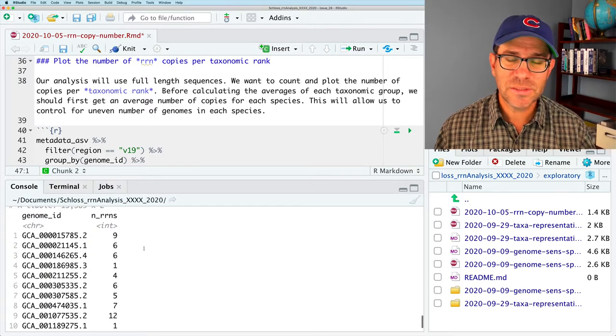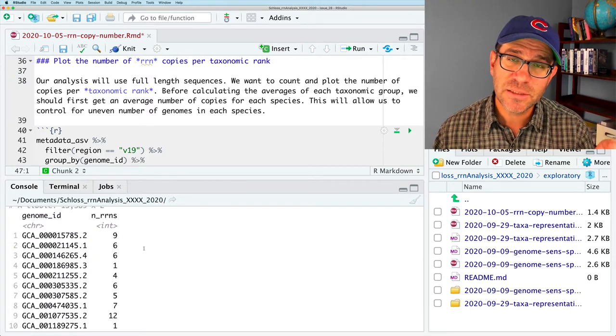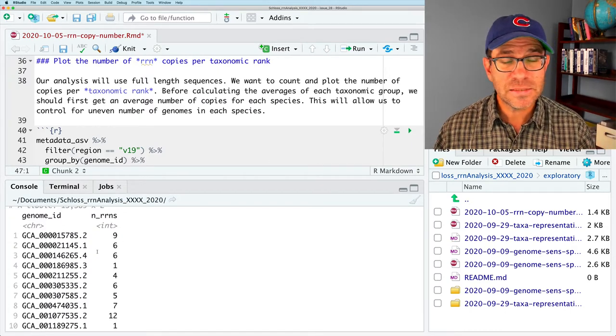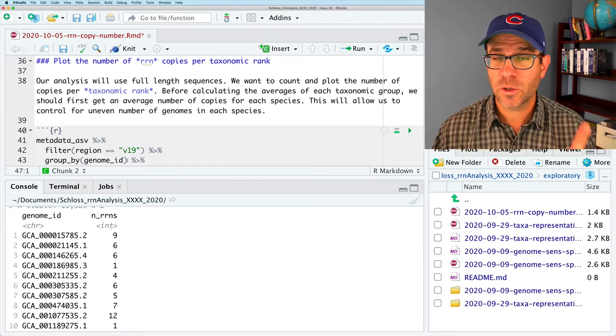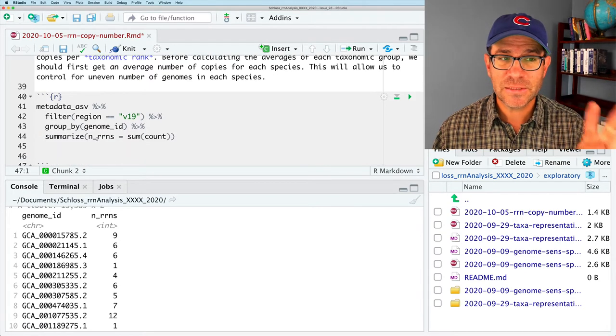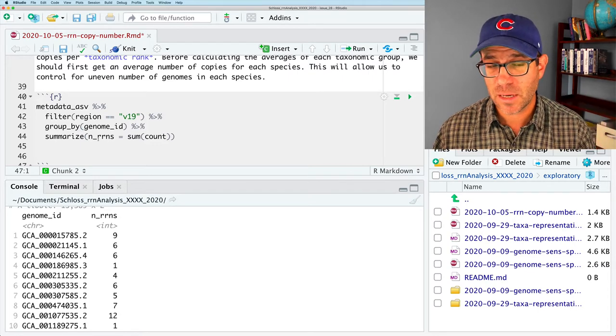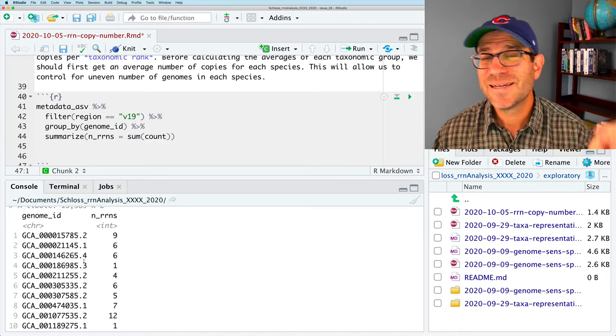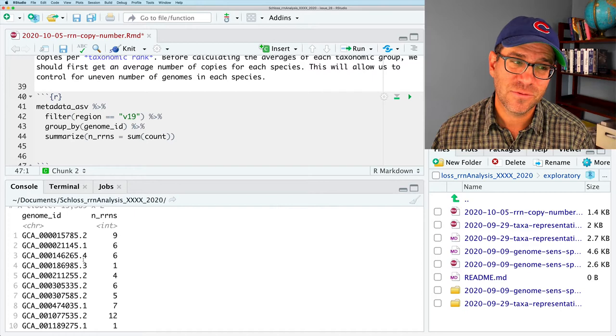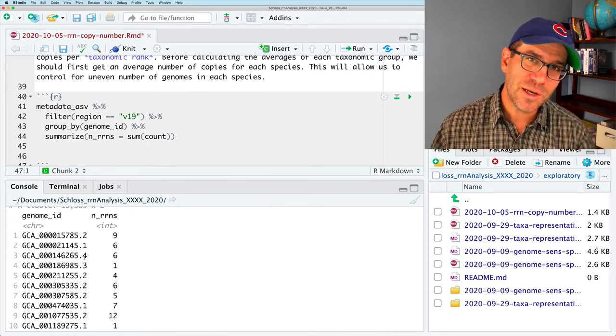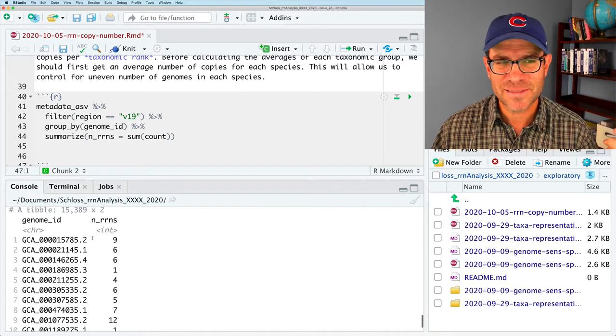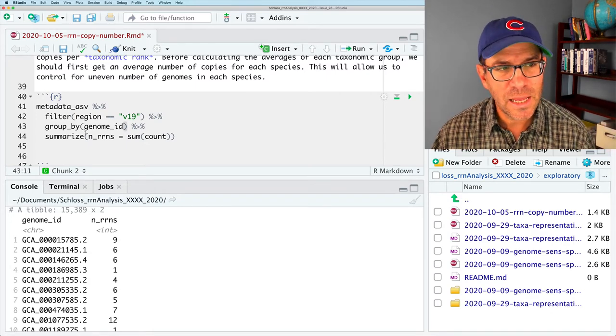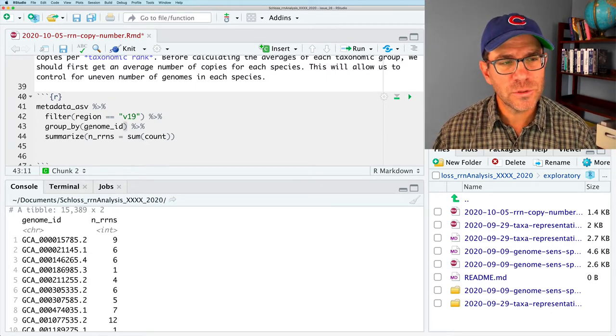Next, we need to get the count on the total number of copies per genome. So, what we could do, or might be tempted to do, would be kind of group by, and this was genome ID. And then summarize. And do say nrns equals sum of count. If we do that, though, one thing that you'll notice is that the summarize function creates a new data frame.